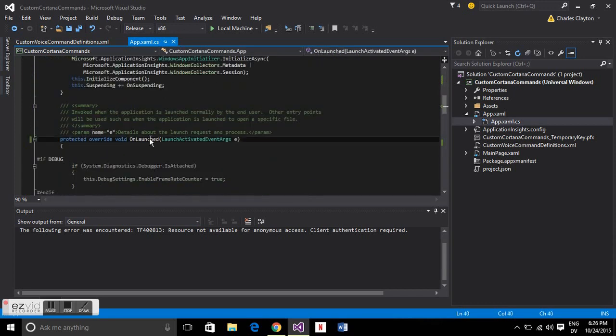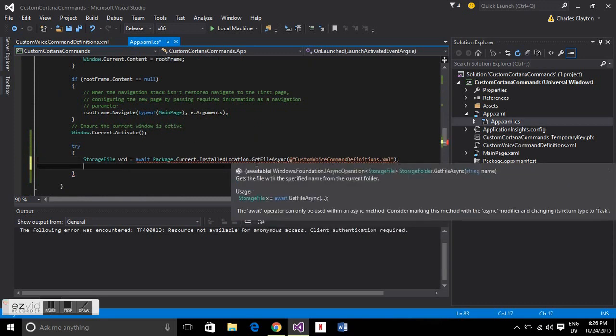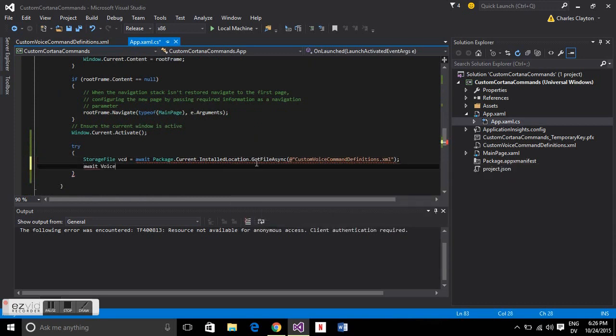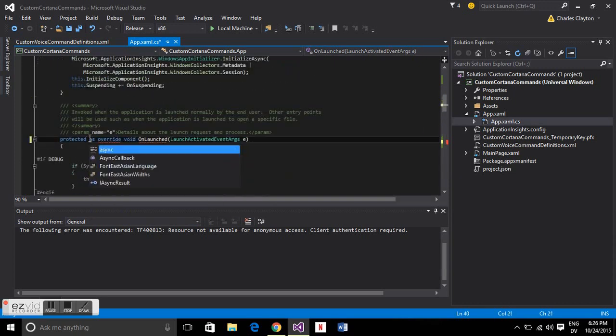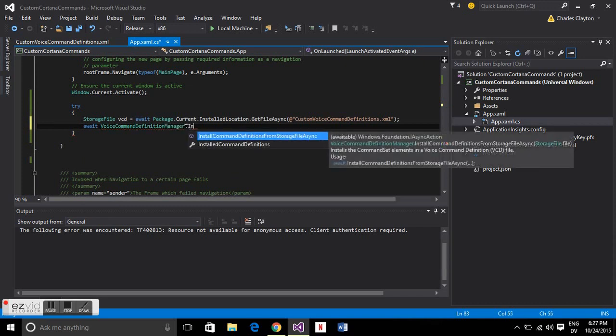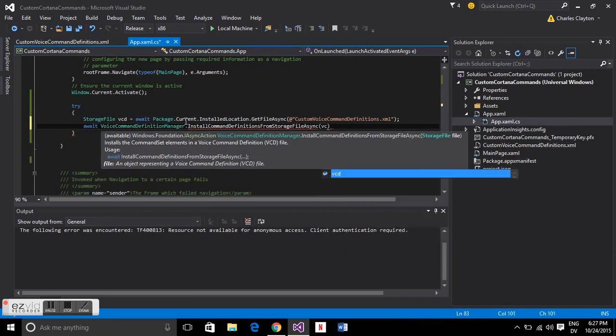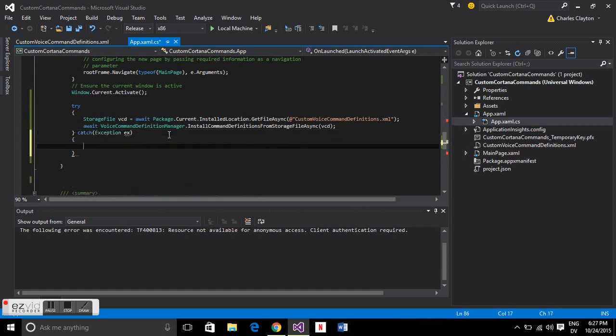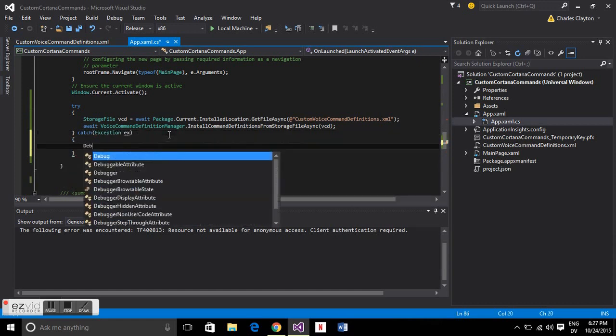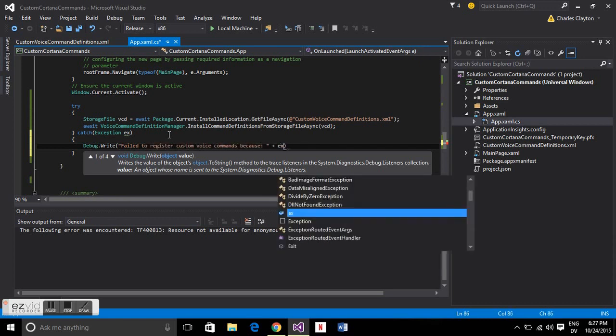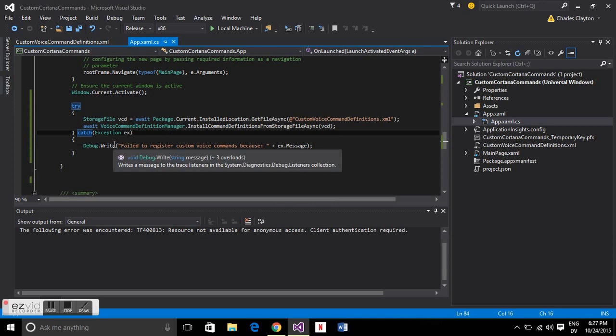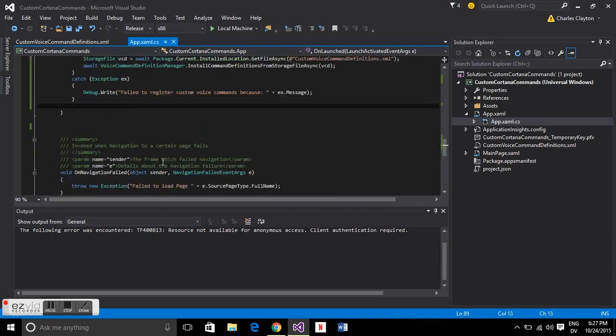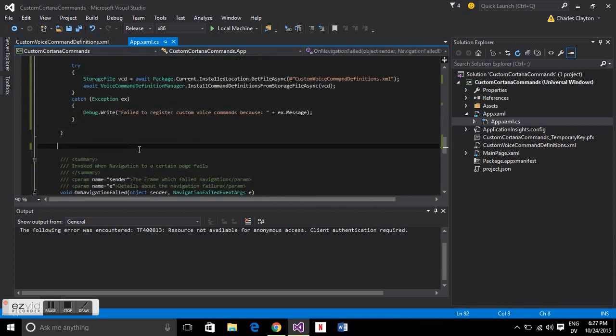Now in the bottom of on launched we're going to have this command. We're going to load the storage file and then we're going to install the command definitions from storage file. Again I'm more interested in showing you where things go as opposed to the code. The code will be copy and pasteable from below. And then if that doesn't go according to plan we'll just do a try catch. That's at the bottom of on launched and it needs to be asynchronous.